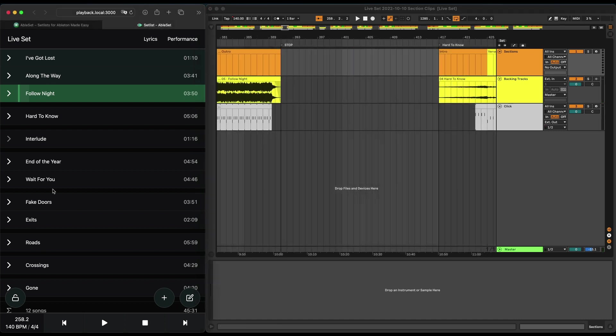One of the most powerful features of Ableset is the ability to edit your setlist without having to go into your arrangement view and moving stuff around.